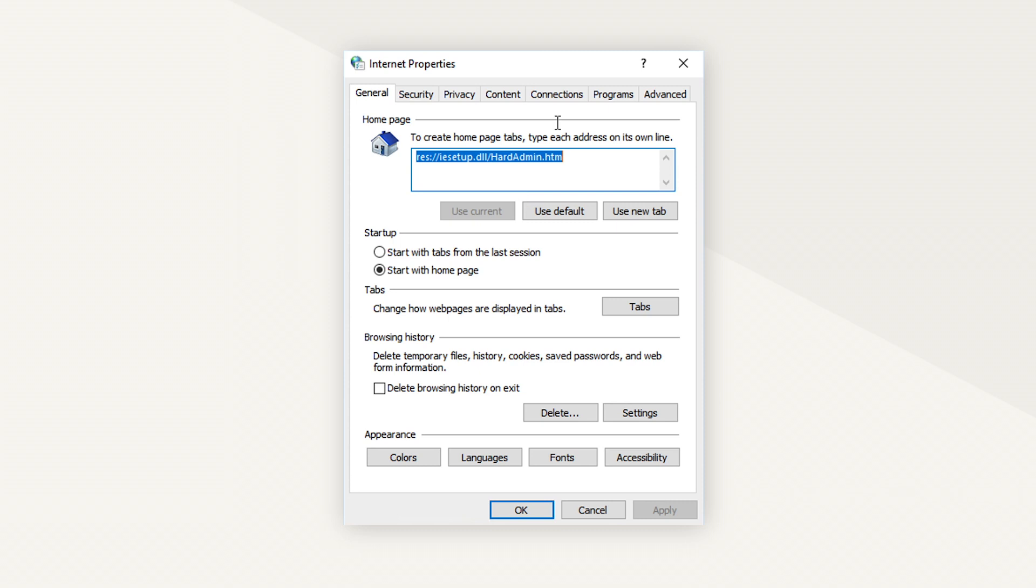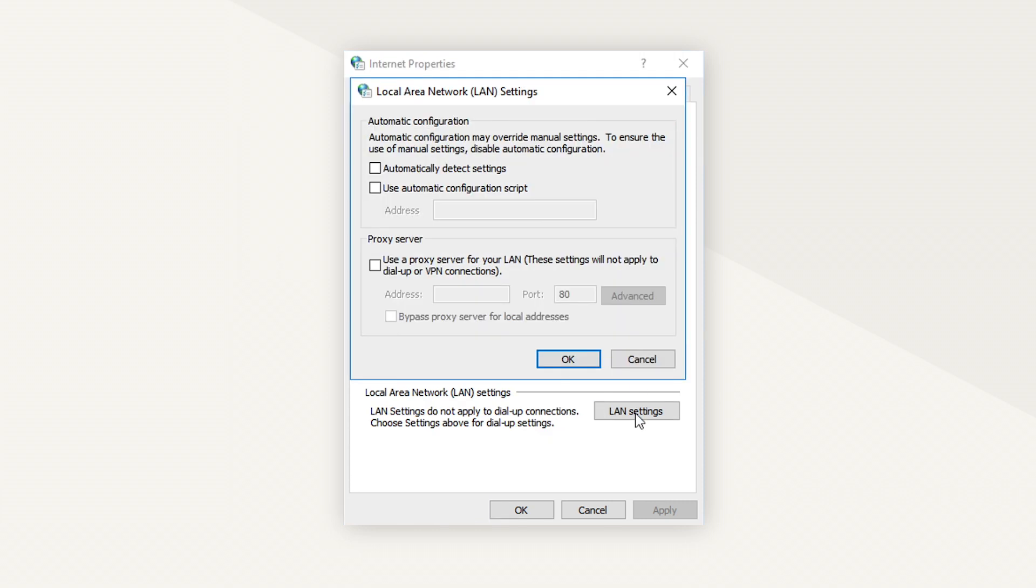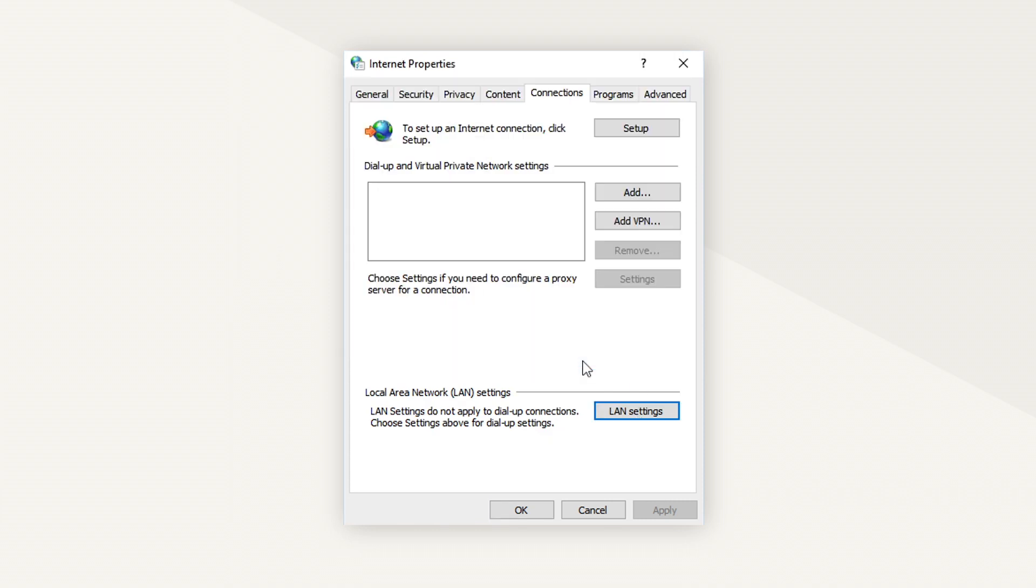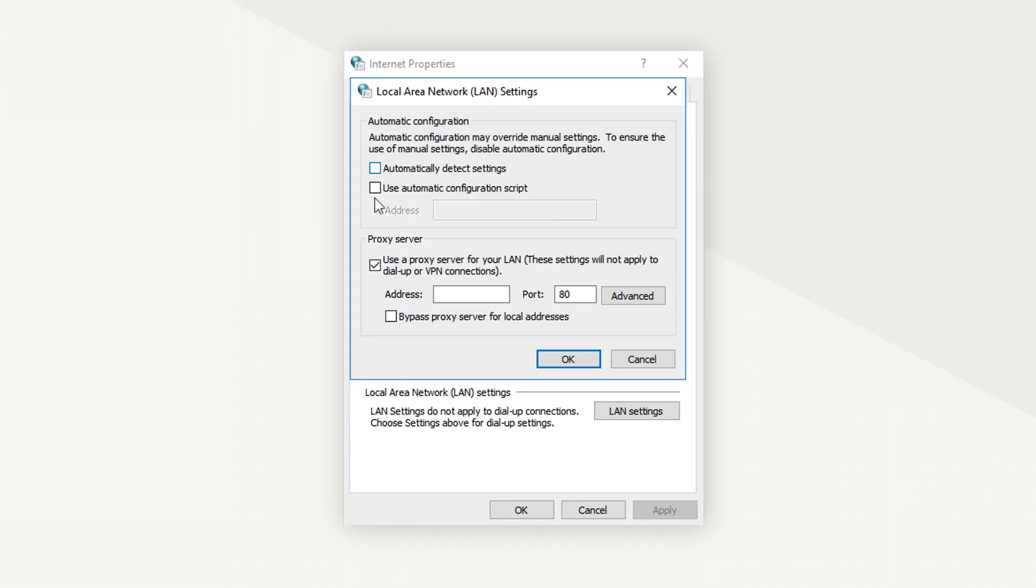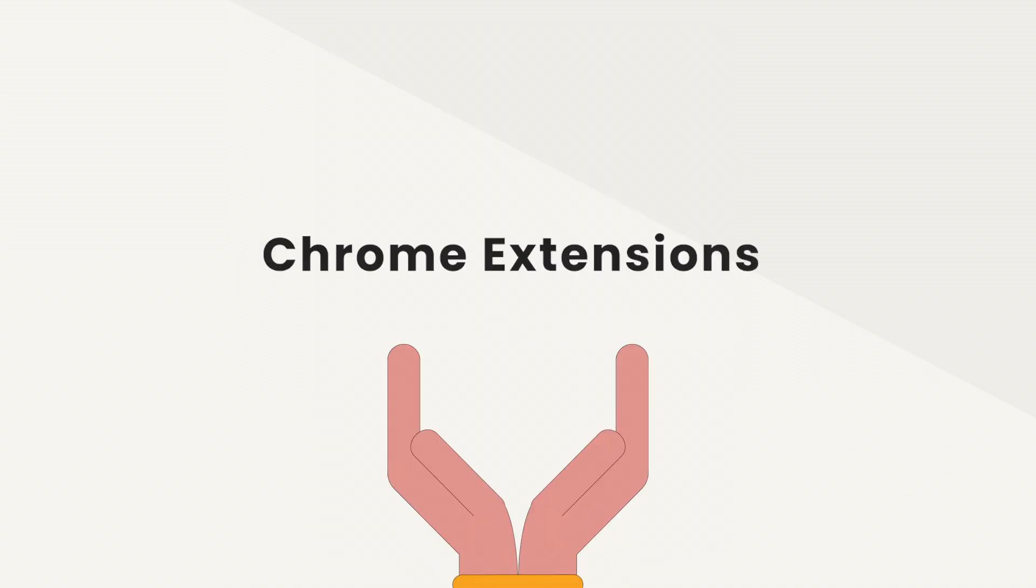As you've likely noticed, if you need to use proxies often and then disable them after each use, this might be quite a hassle. Therefore, developers have created their own Chrome extensions to make this process quicker.